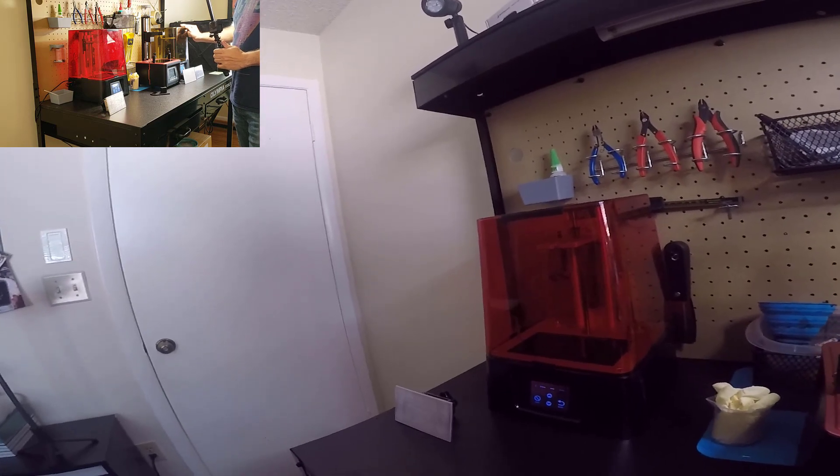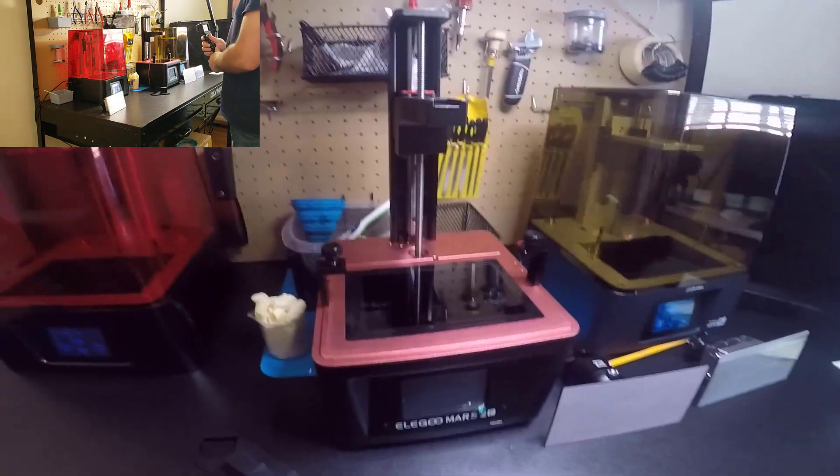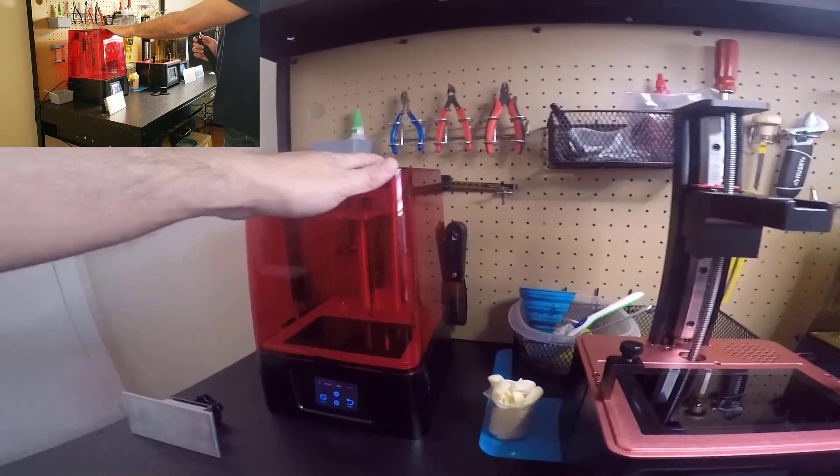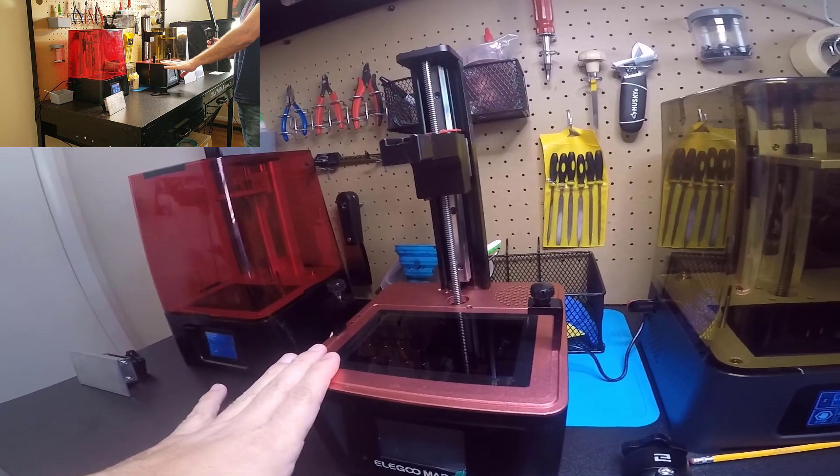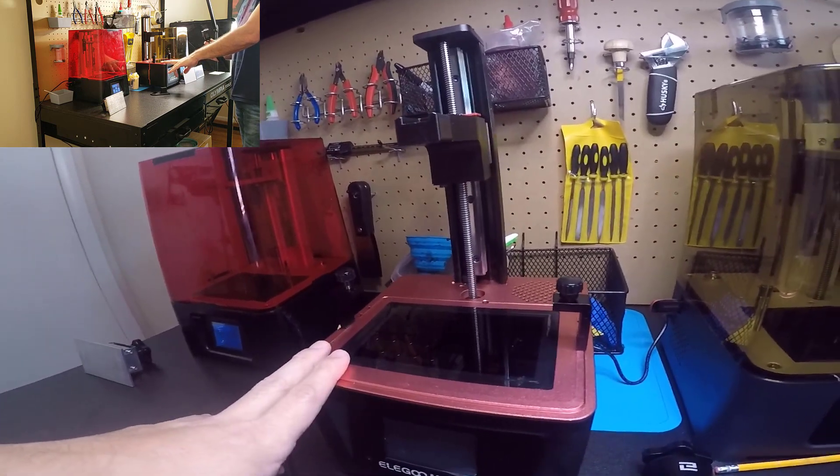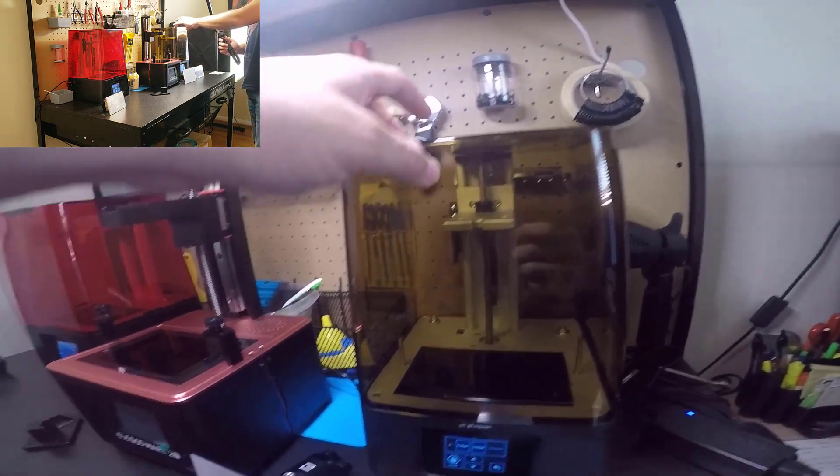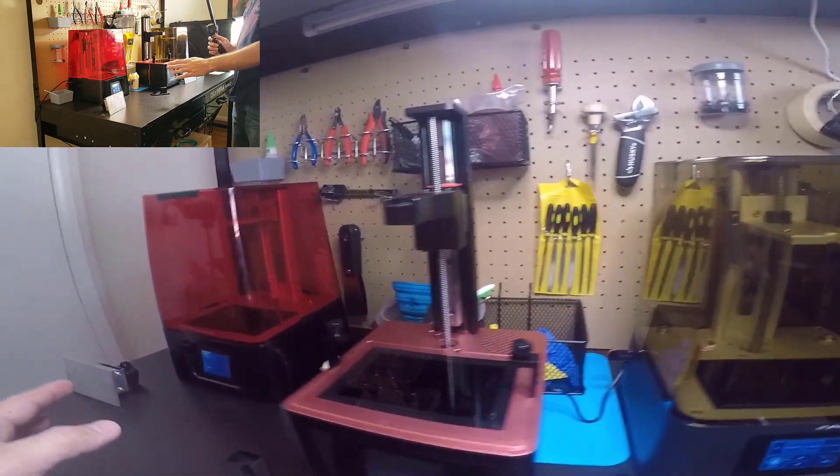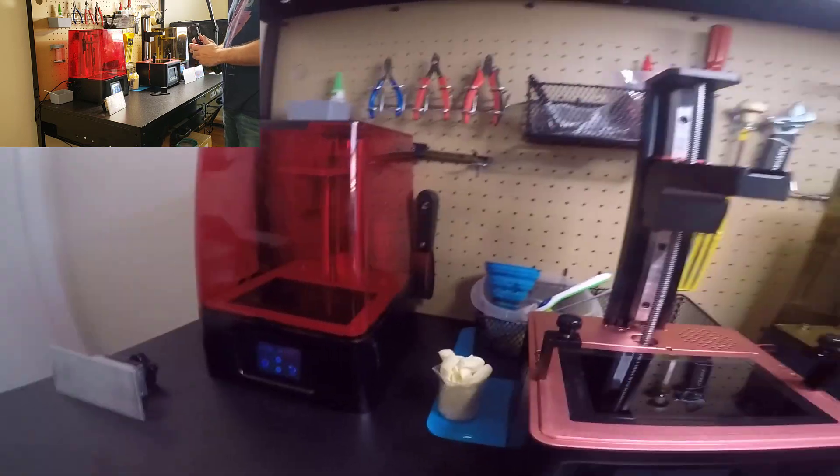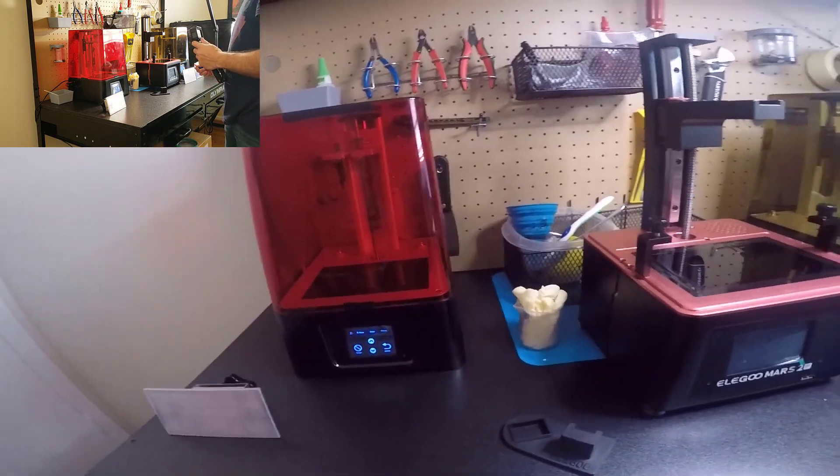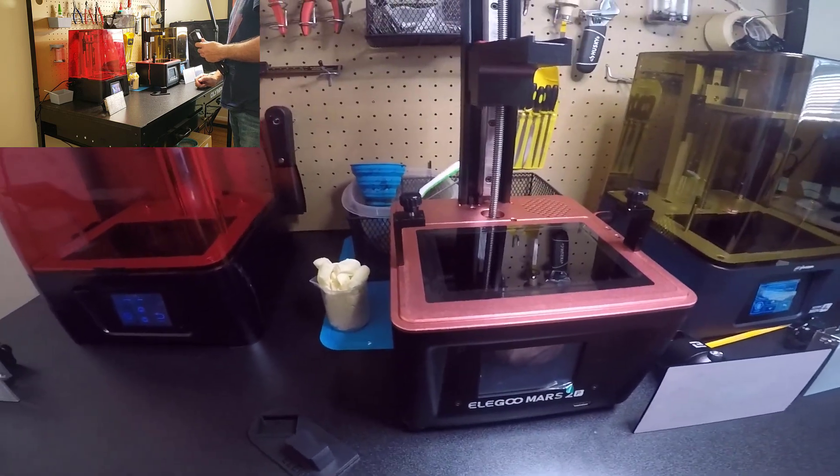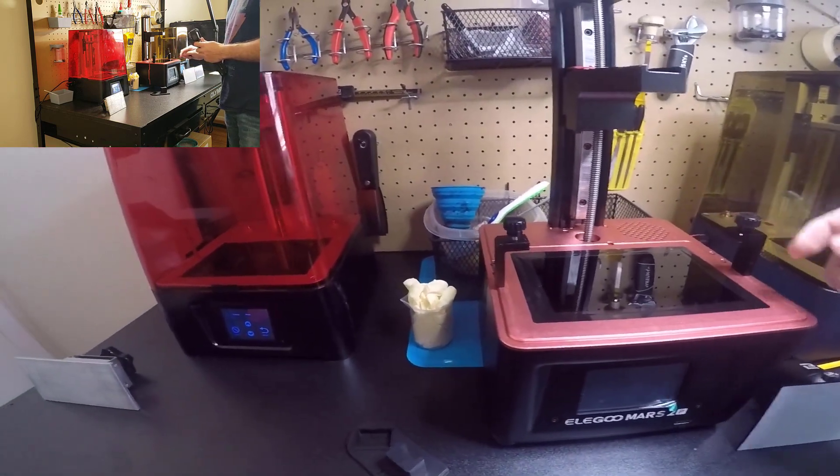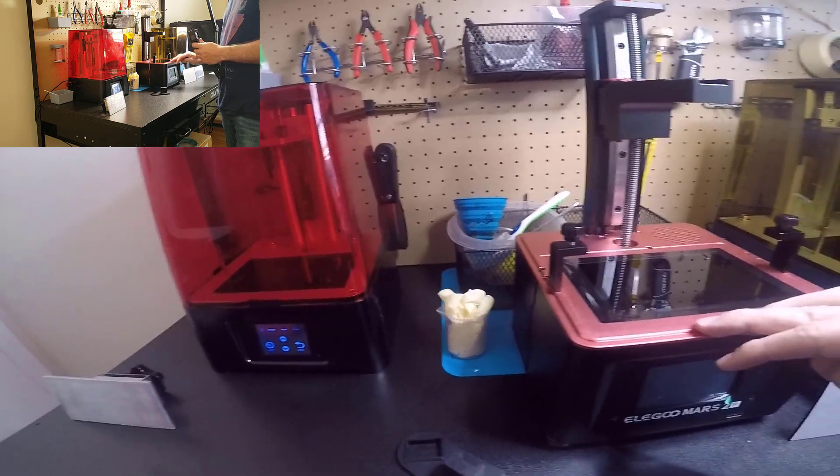They are in different ranges because this one is full HD, the Elegoo Mars 2 Pro has 2K, and the Sonic Mini 4K. They all have monochrome LCD to cure the resin, which is more resistant than the color one and has faster speeds curing the resin.